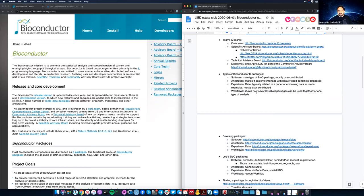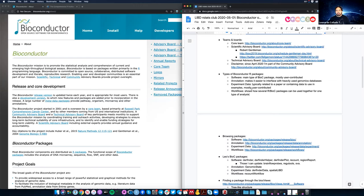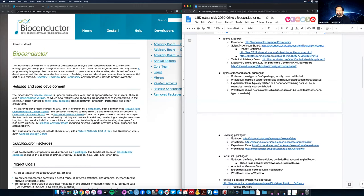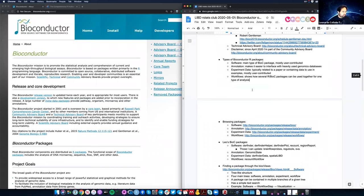The last type is called a workflow package. The idea is that one of these packages shows how a user can utilize several R and Bioconductor packages together to do some type of analysis — for example, RNA-seq differential expression. It's a lot more about documentation and teaching people how to use all the tools together. If you have any questions, use the raised hand feature.